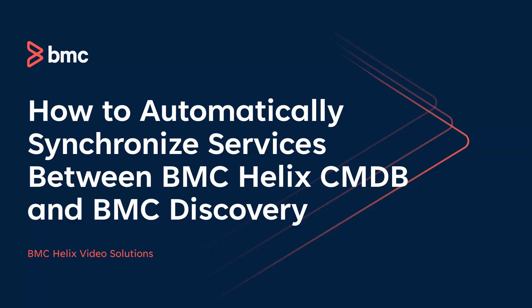Hello and welcome to BMC Discovery. In this video, we are going to take a look at how to automatically synchronize services between BMC Helix EMDB and BMC Discovery.